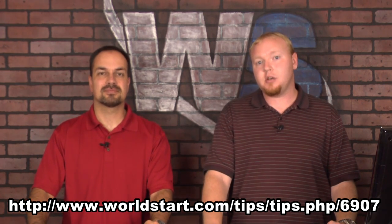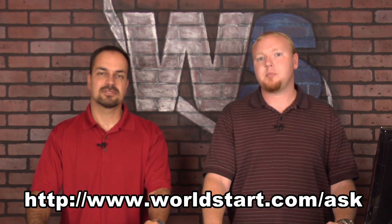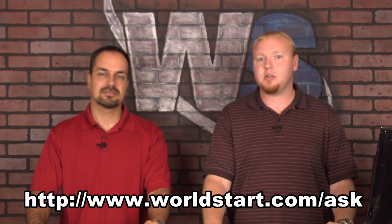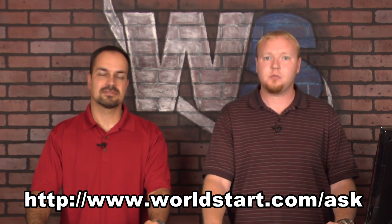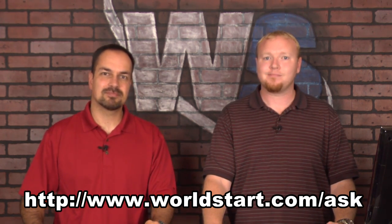Right, and if you're watching this video on YouTube we encourage you to stop by our website and just check out our home page at www.worldstart.com. And if you have any questions for us, stop by worldstart.com/ask and ask your question and we'll be happy to answer for you. Thanks for watching, have a great day.